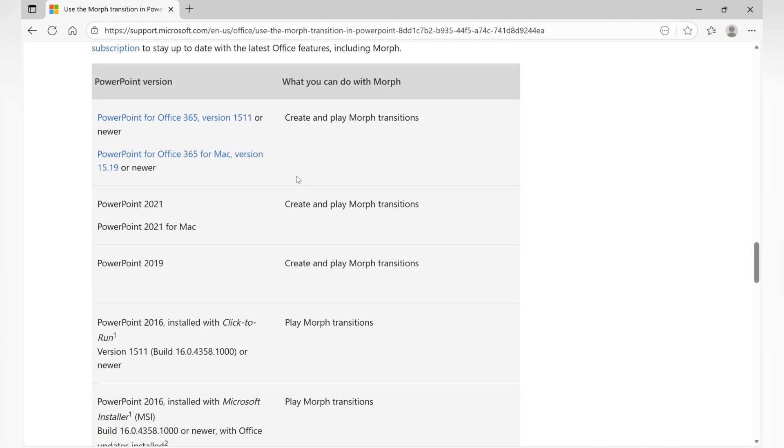Also, make sure the computer you use for presentations has the same or newer version. Otherwise, your animation might not display correctly.